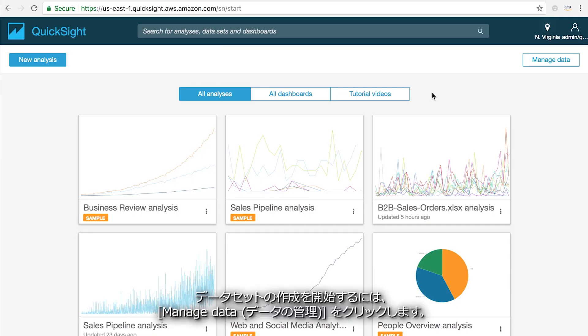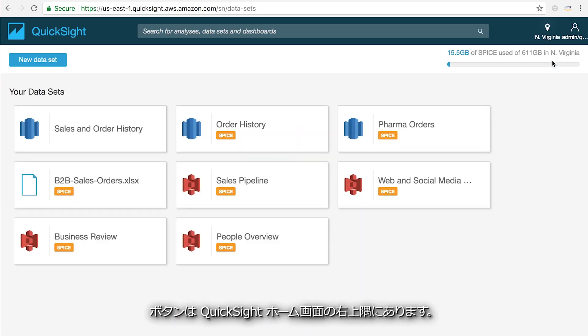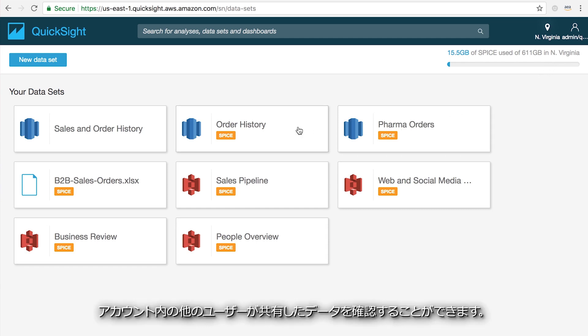To get started creating a data set, click on the manage data button in the upper right hand corner of the QuickSight home screen. Here, you'll see all of the data sets you've created or that have been shared with you by other users inside your account.